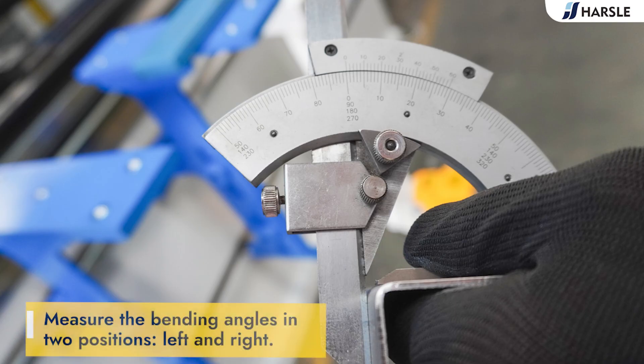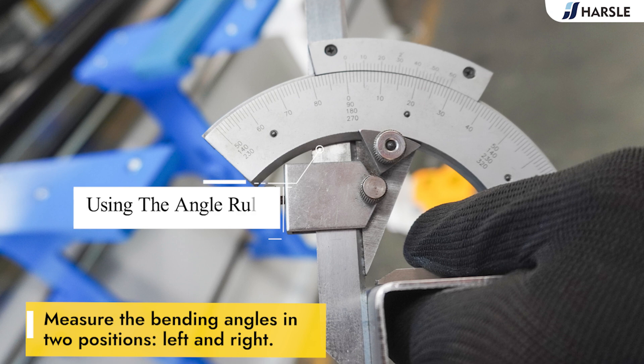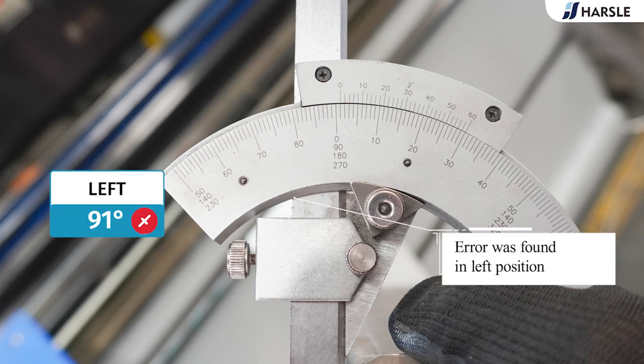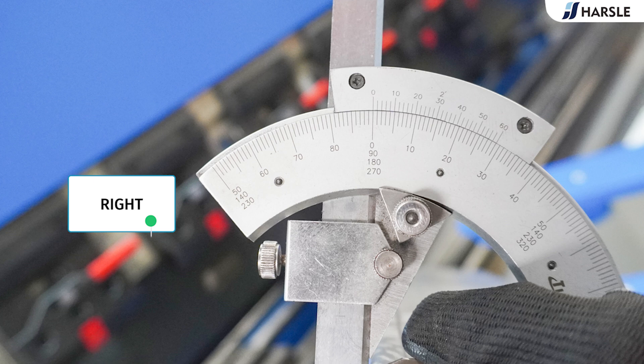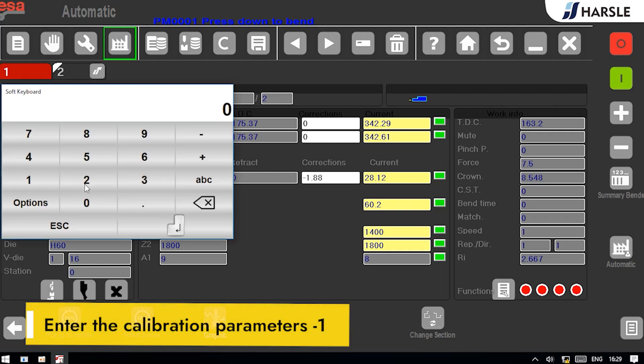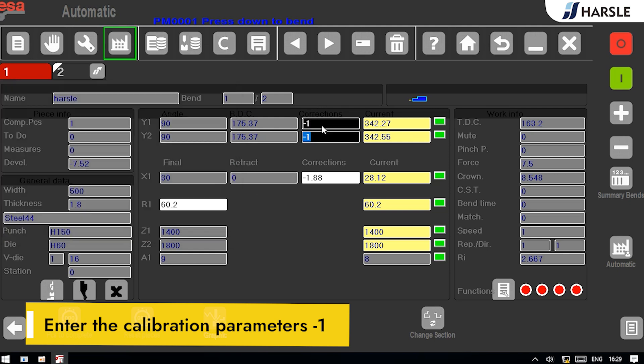Using the angle ruler, measure the bending angles in two positions, left and right. Error found, measured at 91 degrees. Enter the calibration parameters, minus one.